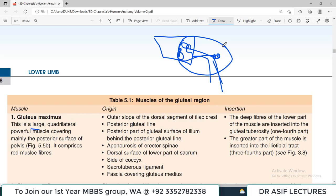These gluteal muscles are also very important during walking. When you raise one leg from the ground and move the other, the gluteal muscles provide stability to the standing side. So the gluteal region muscles are essential both for maintaining erect posture and for providing stability during movement.